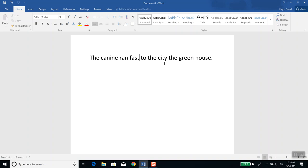You can use your left arrow key to go to the left. If you want to type more words, you can do a space and then type, like, 'today.'